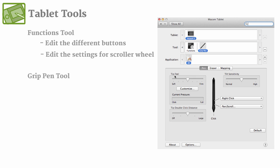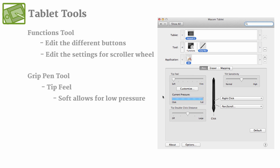So the first thing that pops up in our little sub-menu here is the tip feel. Now this one's really important because it registers how much pressure you're putting on the tablet. So if you go more toward soft, you can barely push down on the tablet and it'll register as almost full, as you can see by this little bar here.